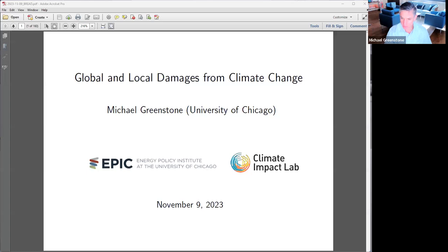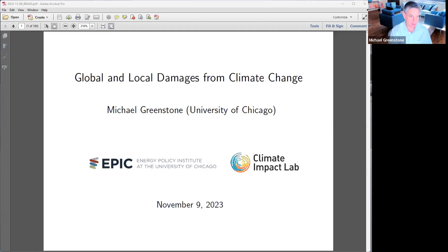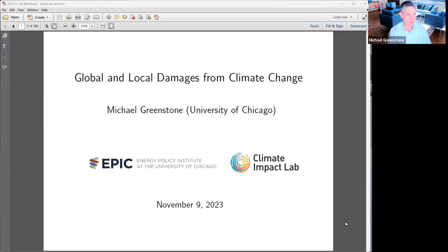I'm going to aim to end at the top of the hour. Thanks for the opportunity to talk today. I'm going to talk about some research I've been conducting with several colleagues. We started a group called the Climate Impact Lab — Solomon Shung, Bob Kopp, who's a climate scientist, and Trevor Hauser. I'm going to talk about our efforts to rebuild the understanding of what the impacts of climate change will be, with an emphasis on empirically founding those estimates. This has been made possible due to advances in computing and access to data that have been a complete game changer.